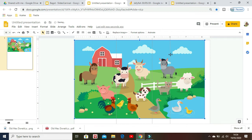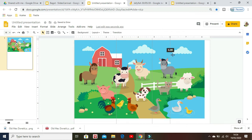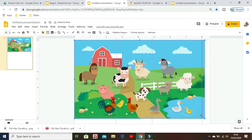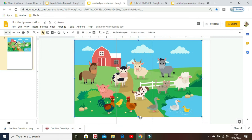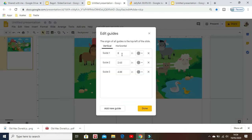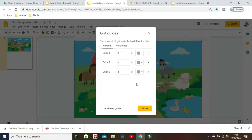Add a vertical guide and bring it to around eight inches. Resize it to be eight inches. We can edit the guides — we want guide one at eight, then six, then four. Add new guides; this one should be two, so you see it's equally divided.